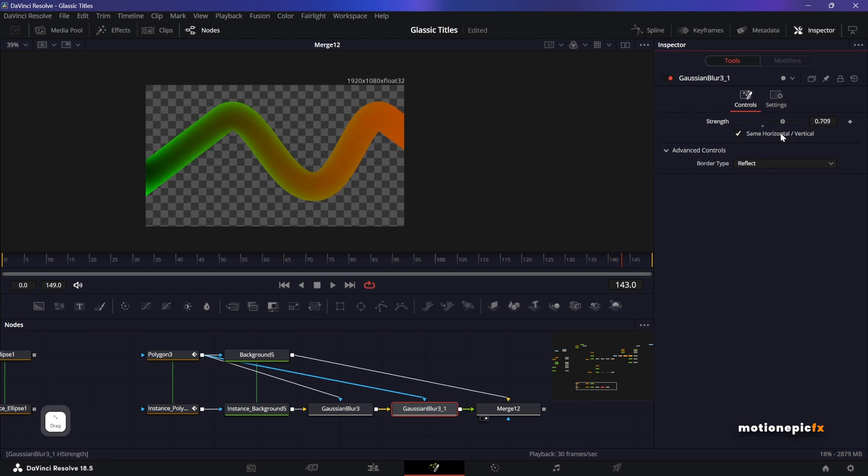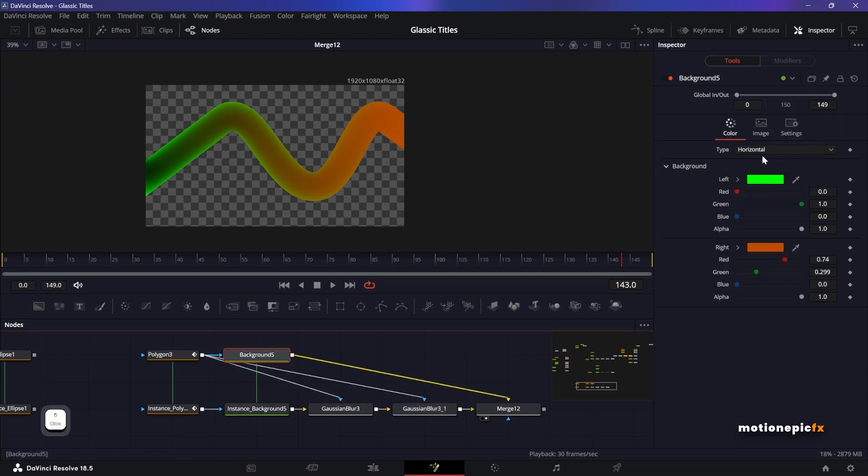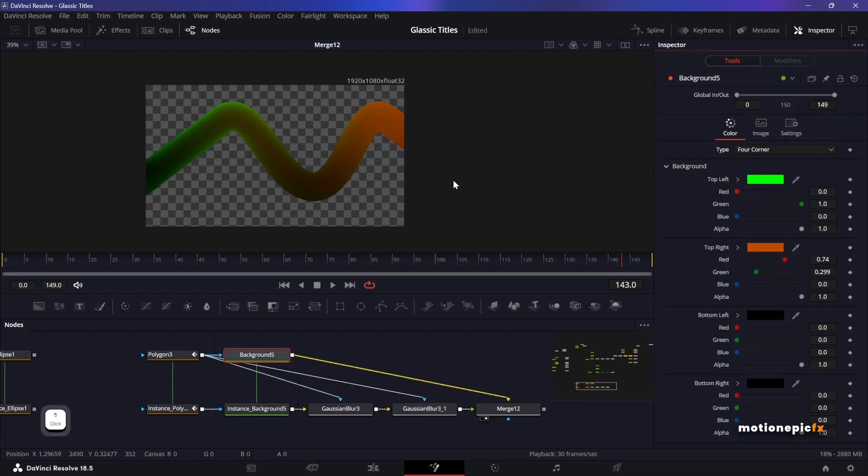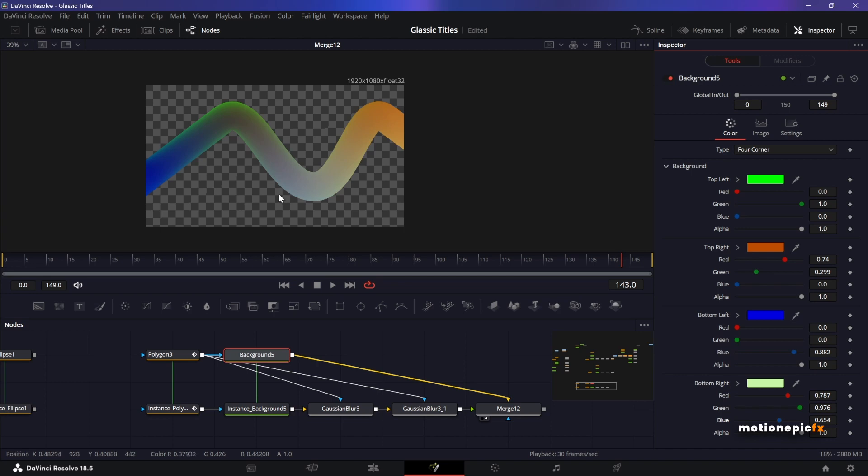And yeah, you can even change it to like a four corner gradient and change the color to any color that you want. So I guess that's pretty much it. That's how you can create this 3D looking shapes inside of DaVinci Resolve.